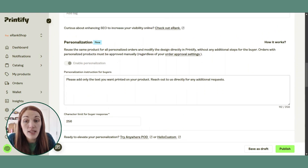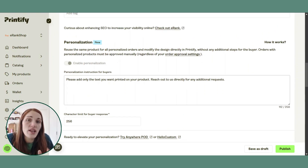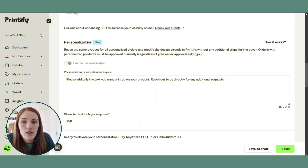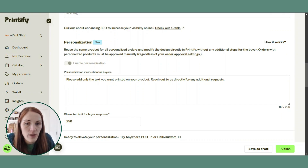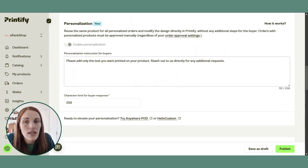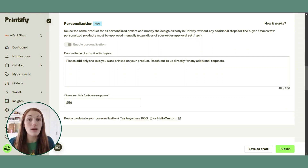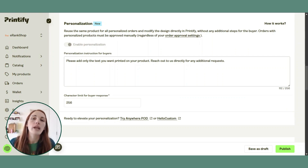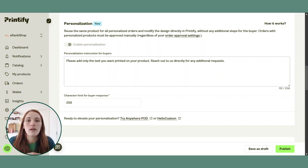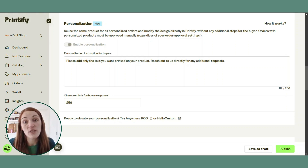This box is going to have the instructions that you want to give your buyer. Right here it says 'please add only the text you want printed for your product. Reach out to us directly for any additional requests.' That is a default message that is put in there. You would, of course, customize it however you need — for example: 'Enter your initials,' 'Enter your full name,' or 'Enter the gift message you want on this t-shirt.' Whatever it's going to be, this is where you would put the instructions.